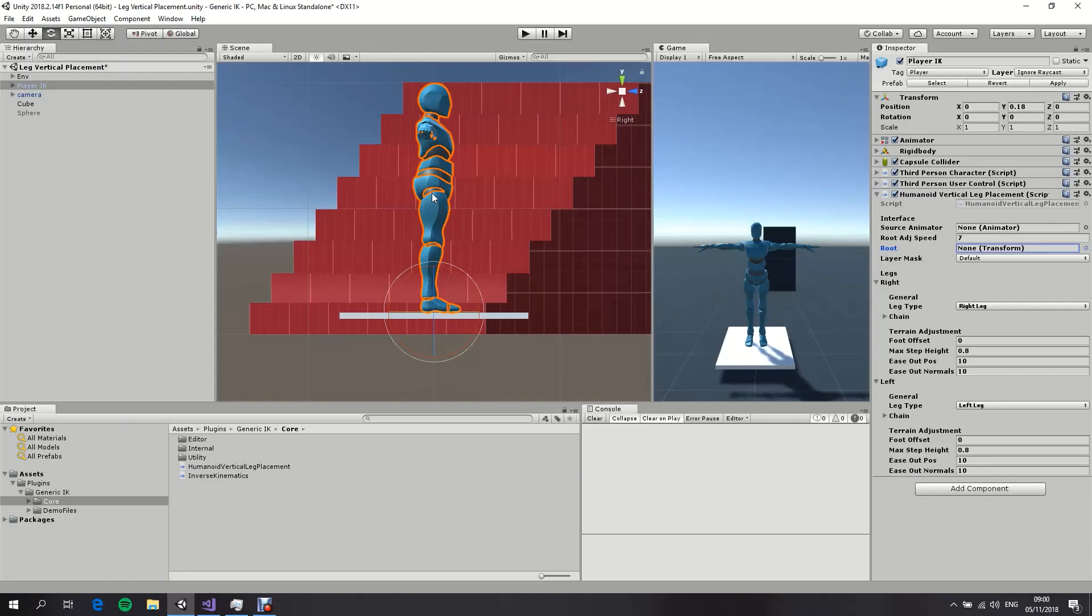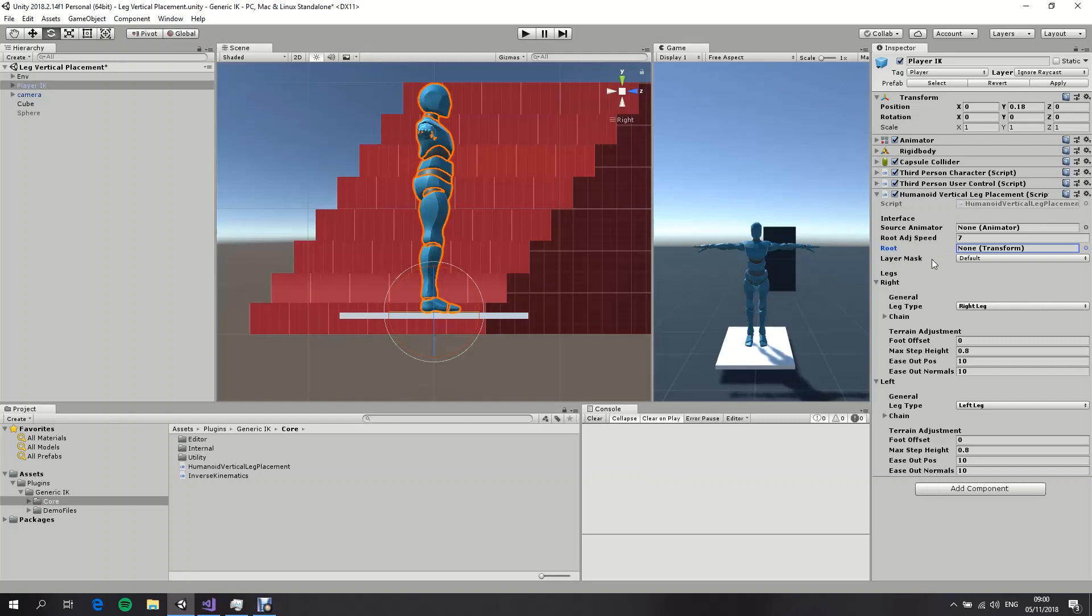Because some users like to have different configurations for the ragdoll and different configurations for the character itself. So in the case of ragdoll and the case of the character itself, the root would be different, of course. So this is a nice option to have to specify which root that you want to use.